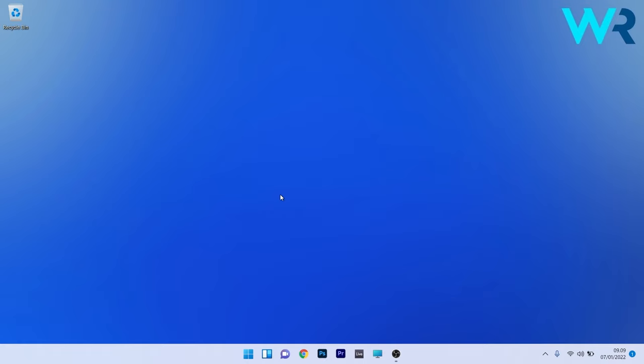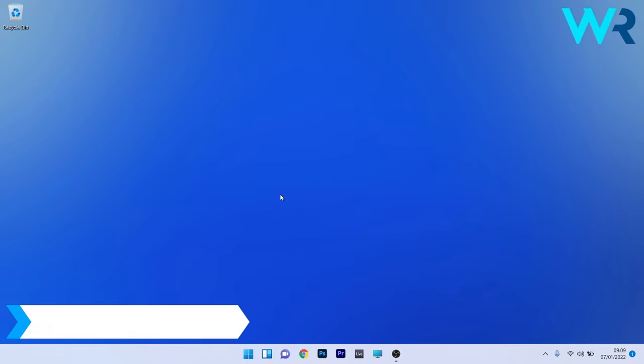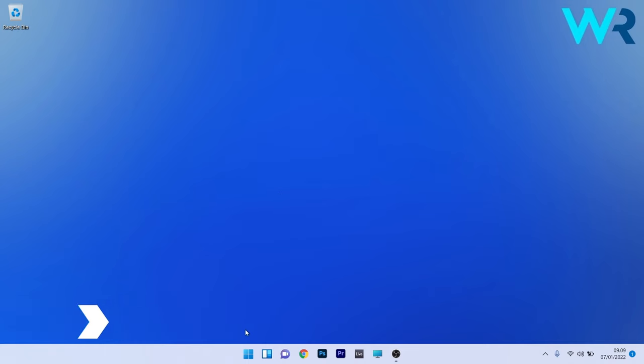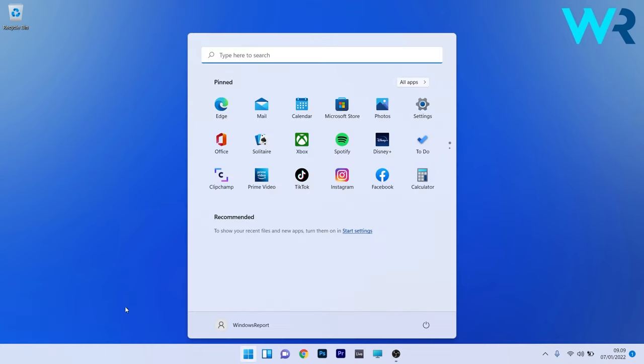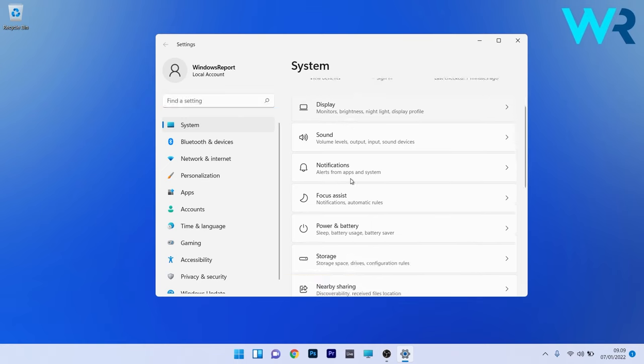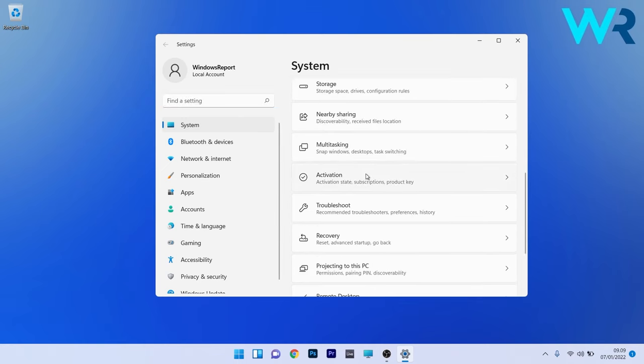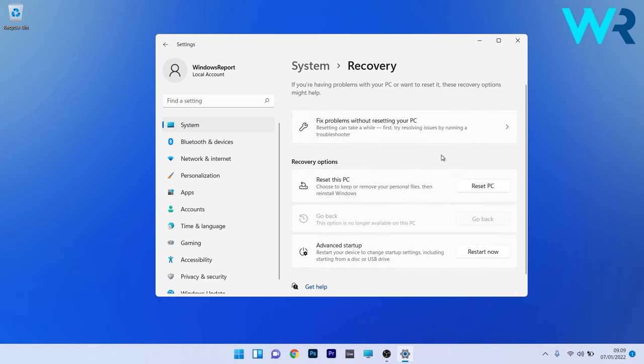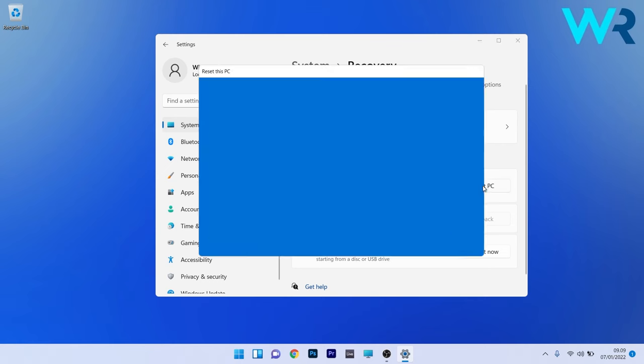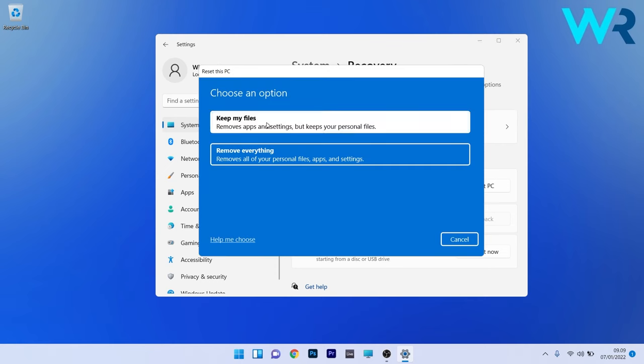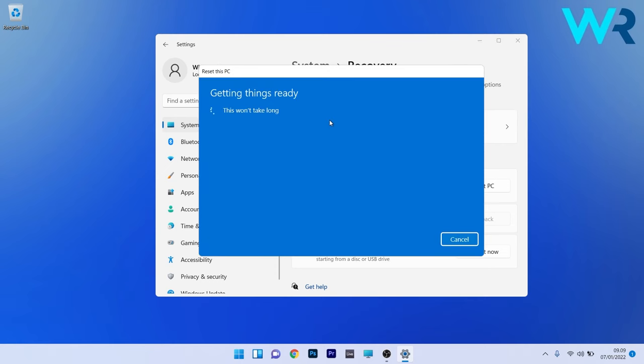Lastly, another useful solution is to reset Windows 11 to factory defaults. To do this, press the Windows button, then select Settings. On the left pane, make sure System is selected, then on the right side scroll down until you find the Recovery section and click on it. Select the Reset PC button next to Reset This PC and proceed with the on-screen instructions to start the reset procedure.